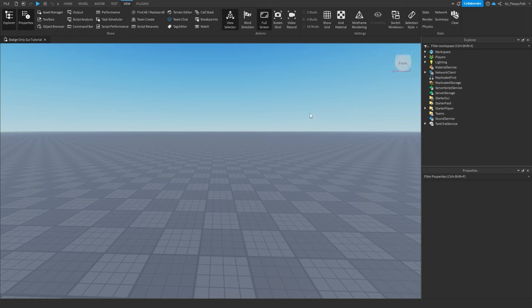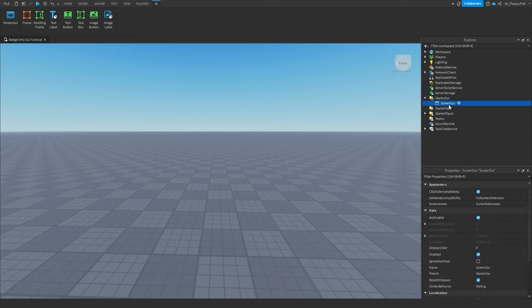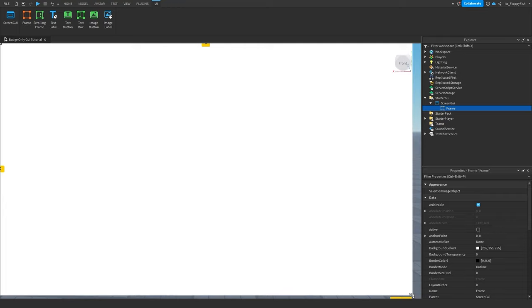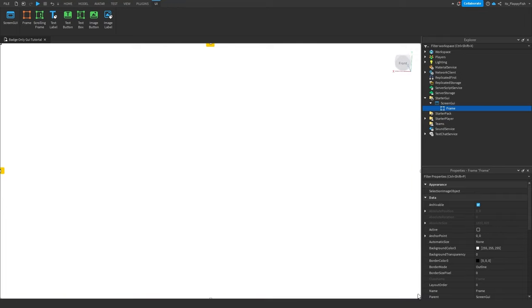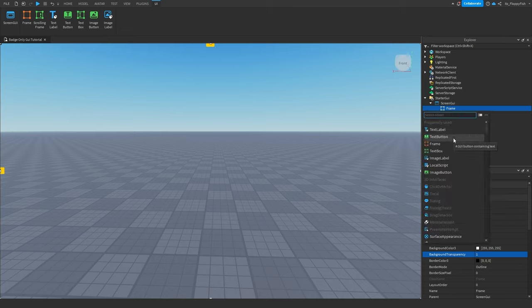So now that we've got our Explorer and Properties, we're not going to be adjusting anything in our actual main game — we're just going to be adjusting the GUI. We want to head over to StarterGUI, click on the plus button and then insert a ScreenGUI. This is going to be our ScreenGUI which holds all our GUI and is really the main parent. We then want to click on the plus button and insert a Frame. This first frame is going to hold our button which will allow people to access that badge-only GUI, so we're just going to make this transparent.